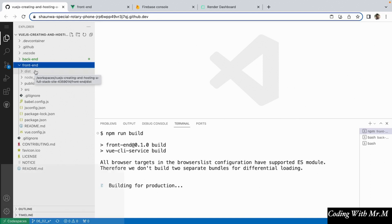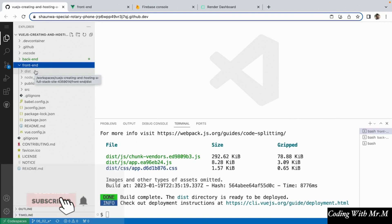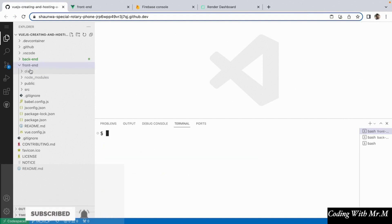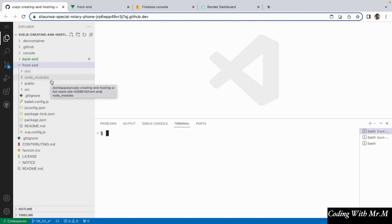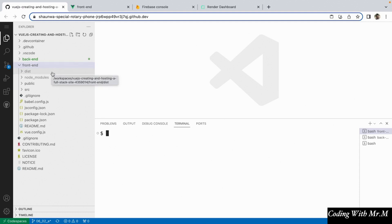Once that script is finished running, what we can do is copy this dist folder over to the back end, and as you'll see shortly, we can add a little bit of code to our back end to make it serve all of those files automatically. But before we do that, there are actually a few changes we want to make to our front end.